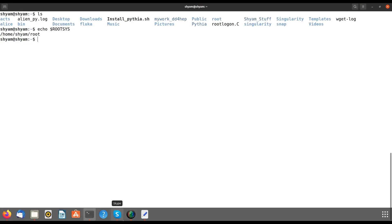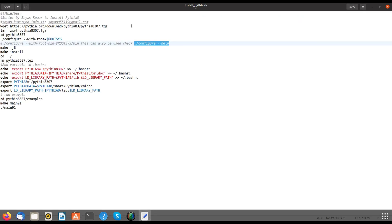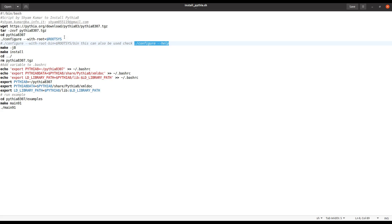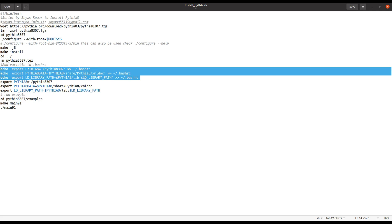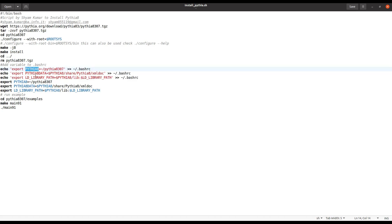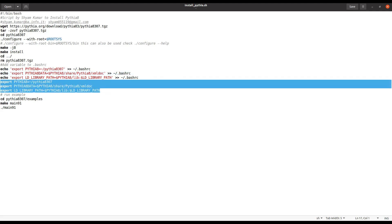After configuration, you run 'make -j8' — I have eight cores so I use j8; if you have fewer cores you can omit the j8 flag. Then run 'make install'. After that, go one directory back and remove the tar file since it's no longer needed. You also need to add environment variables to your .bashrc, which point to the PYTHIA8 libraries.